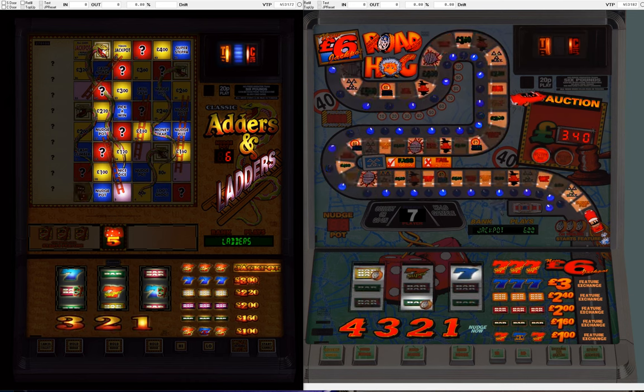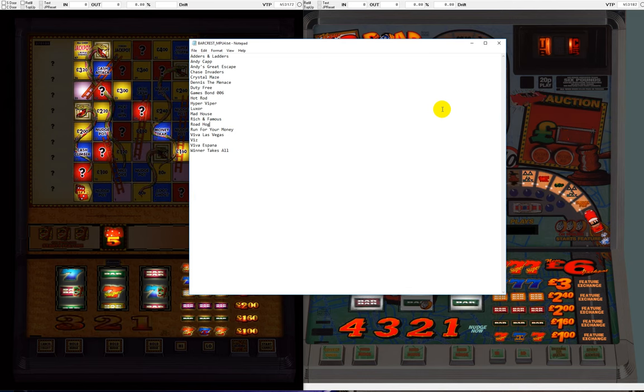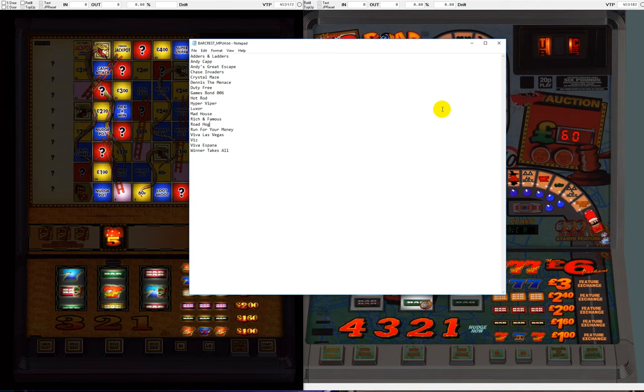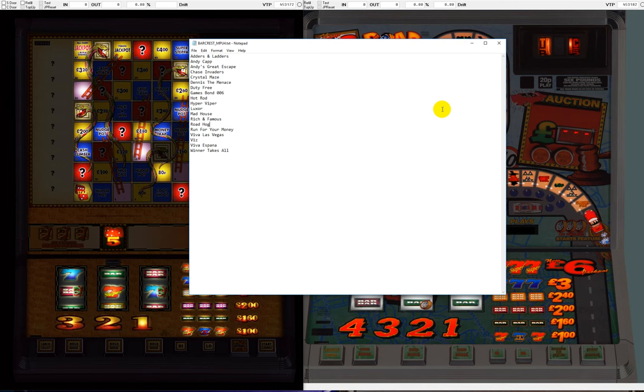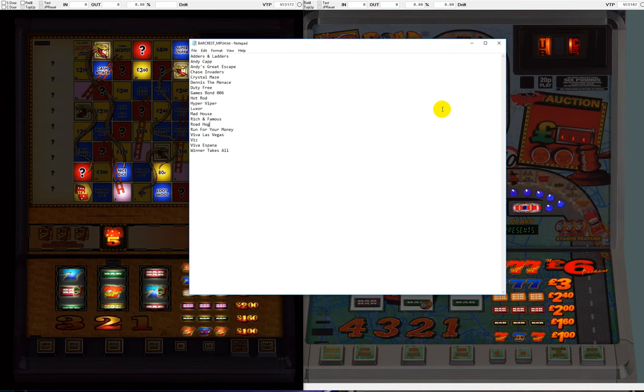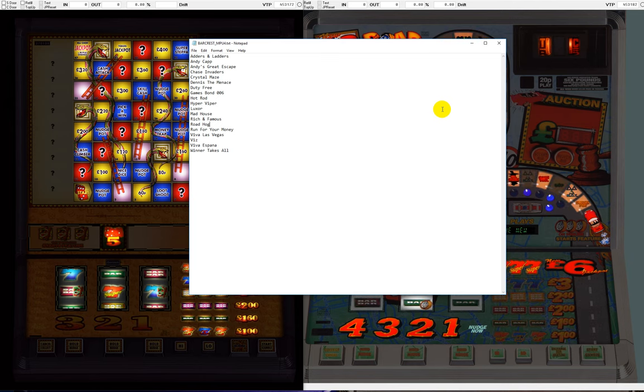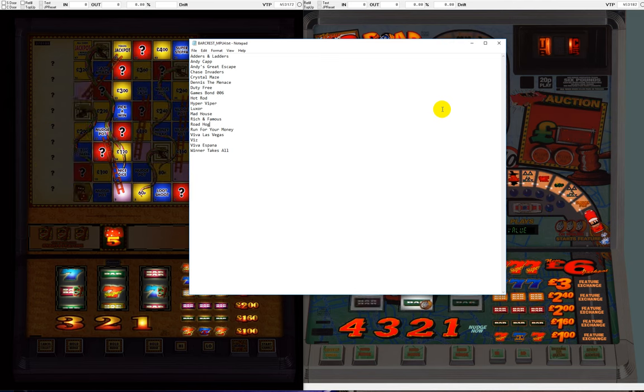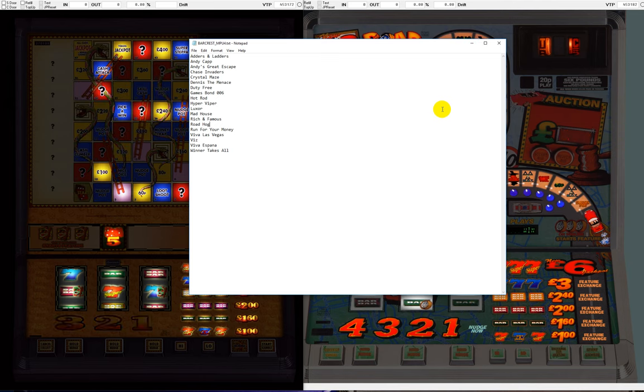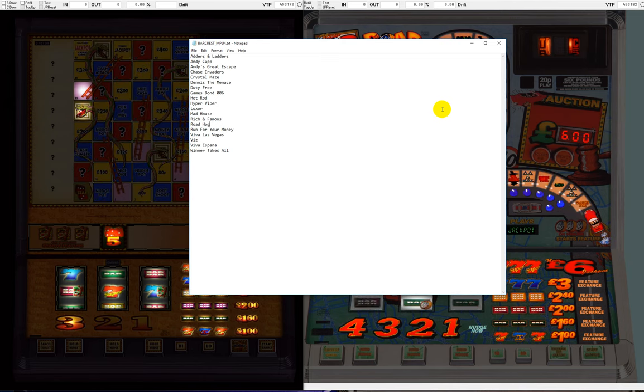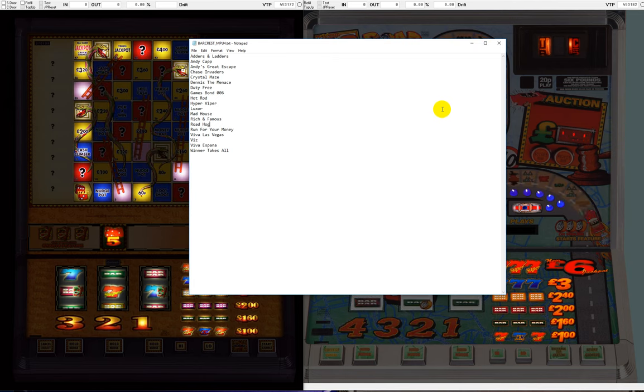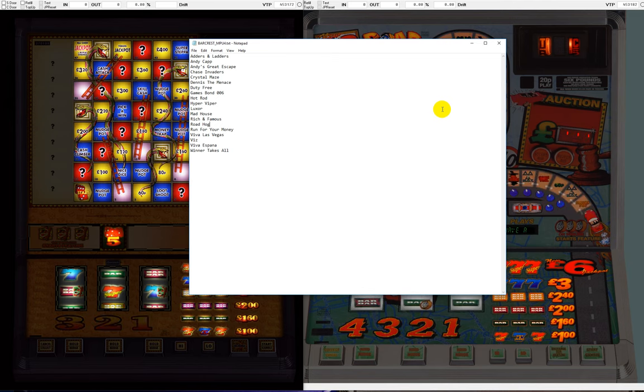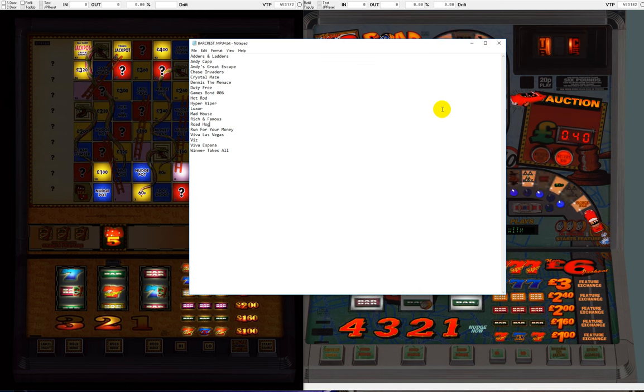Then one day I actually caught a natural streak on Roadhog, and it went for well over 30 quid. So they did have streaks in them, but they were rarer. What I am saluting here is the masterpiece of AWP design that all of this Barcrest family of machines represented. These were all really good fruit machines.